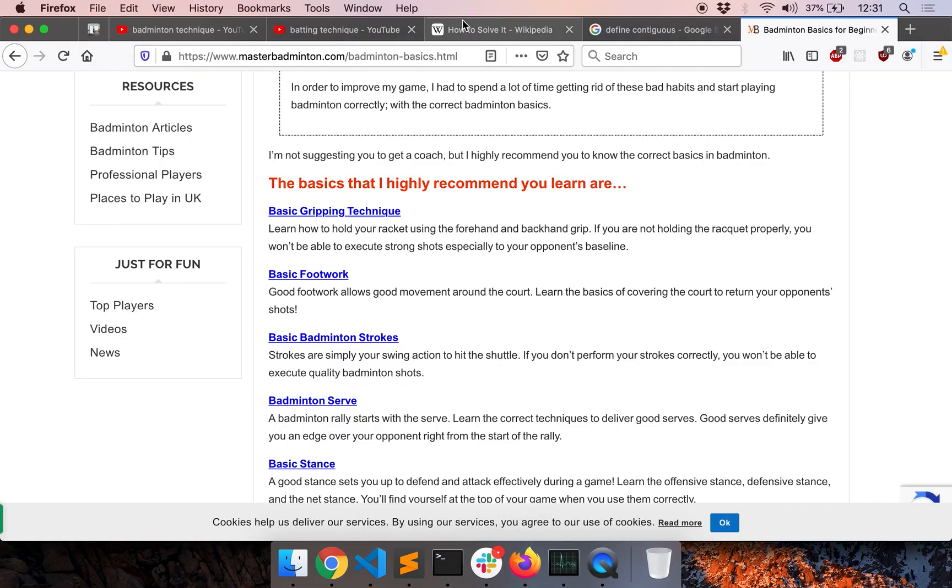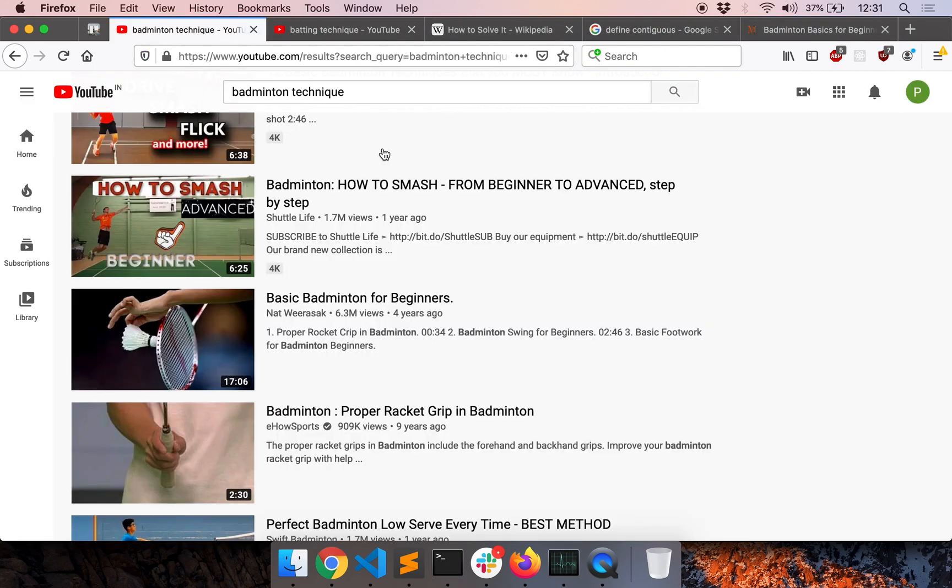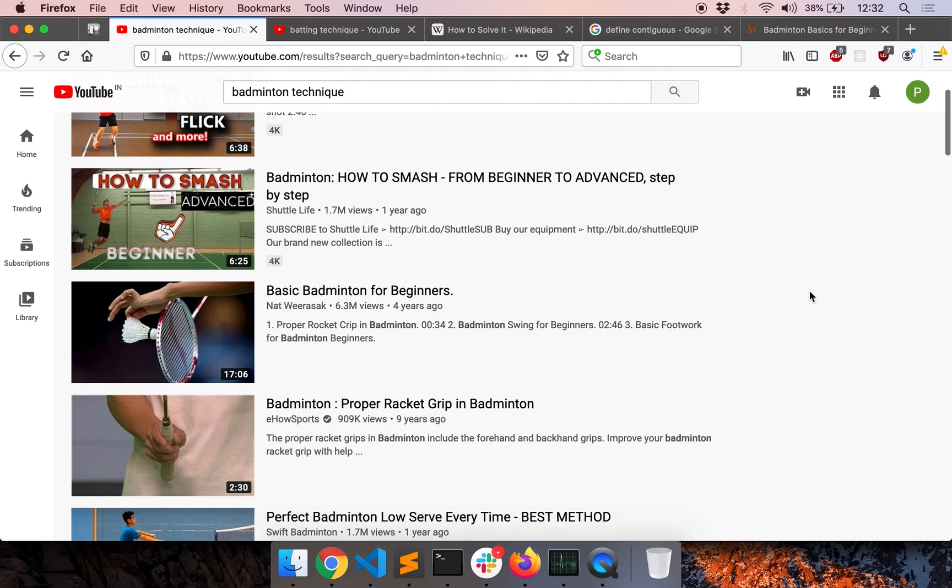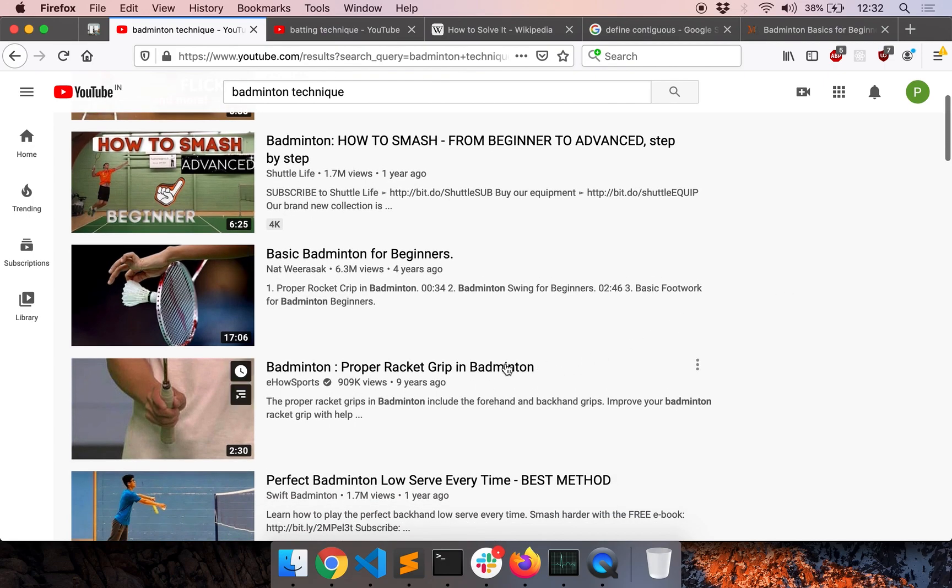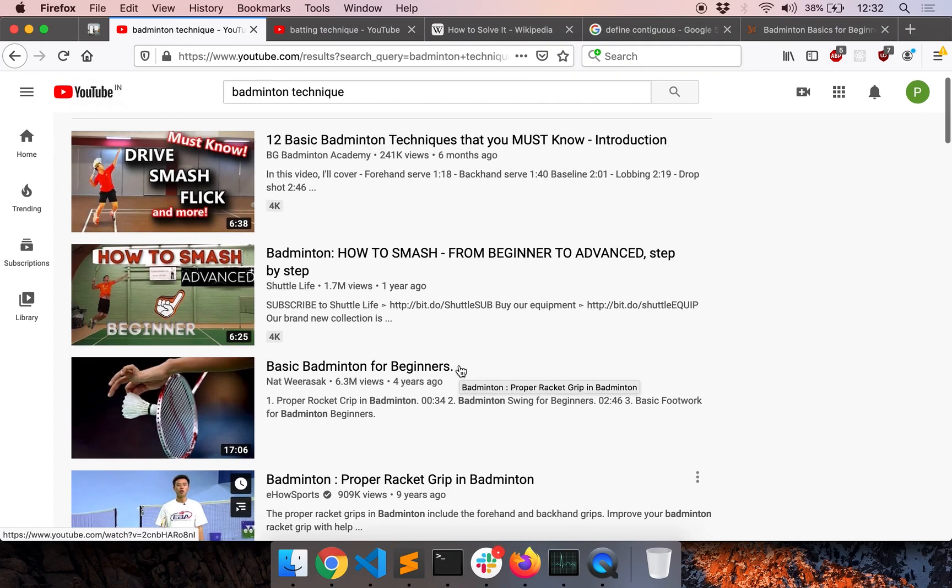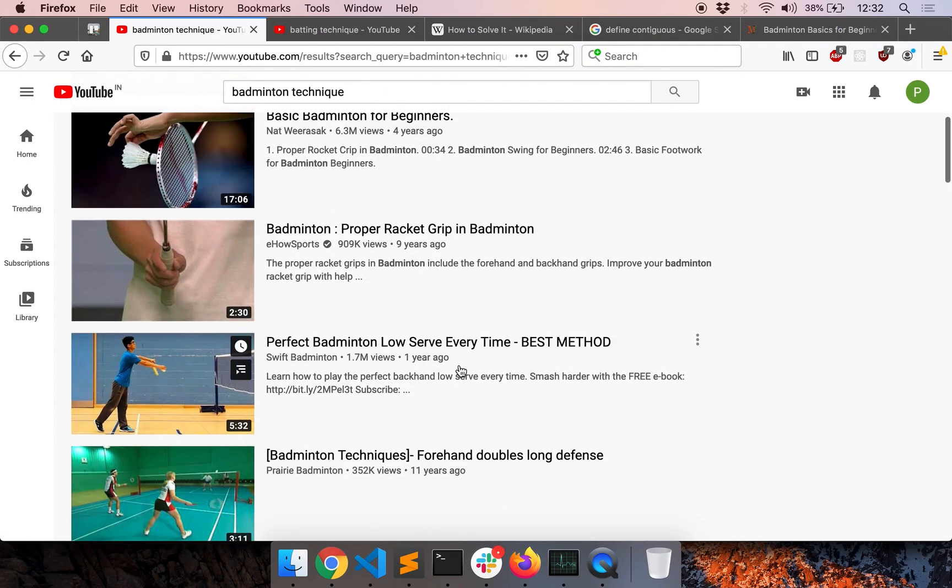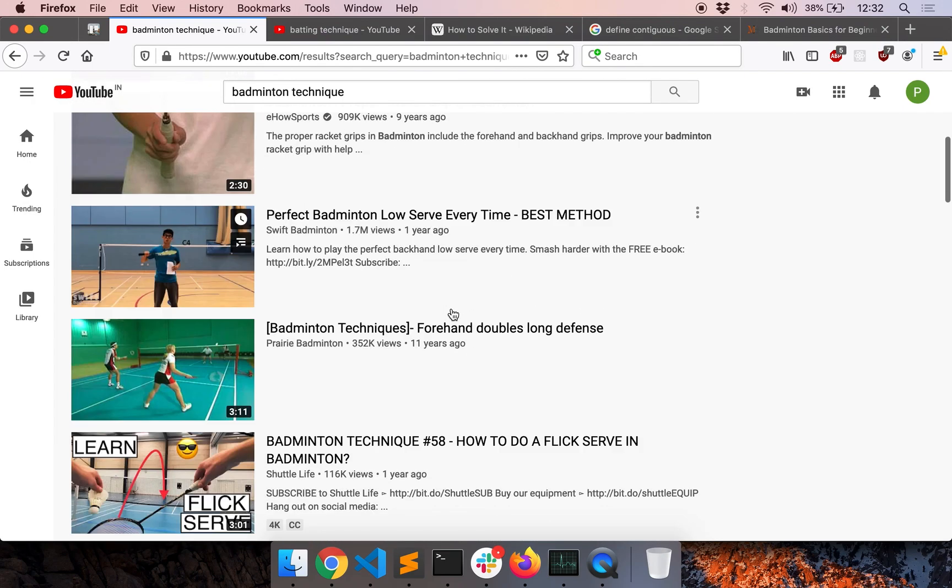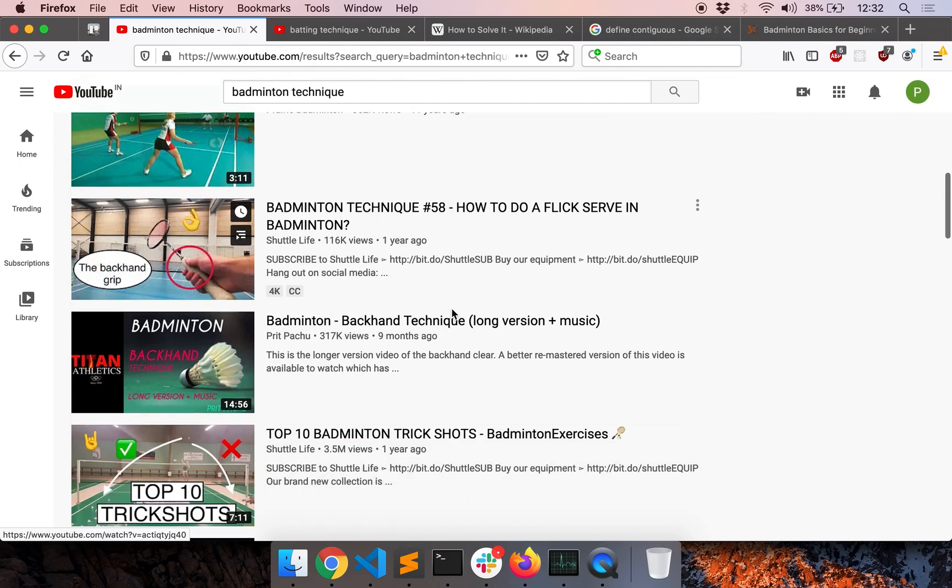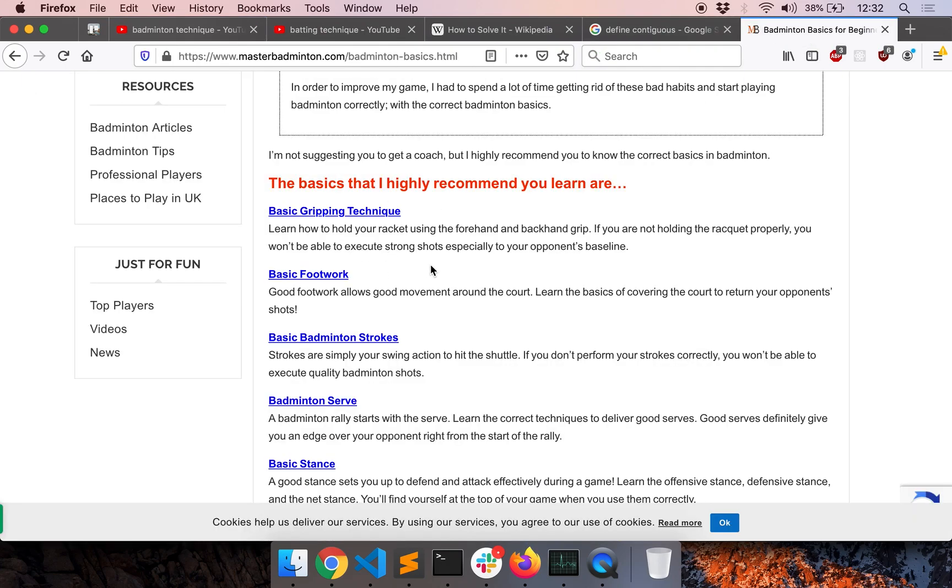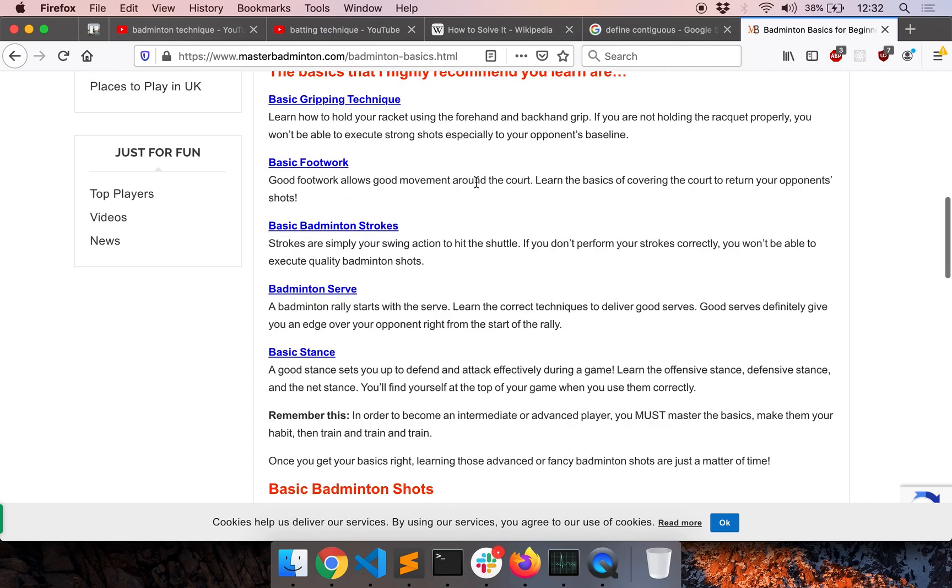So here's an example. If you want to play badminton and become better at it, you have to start right from a proper grip and then some basic footwork and then how to serve and how to smash and so on. So here are some basic skills you need to develop in order to be a decent badminton player.